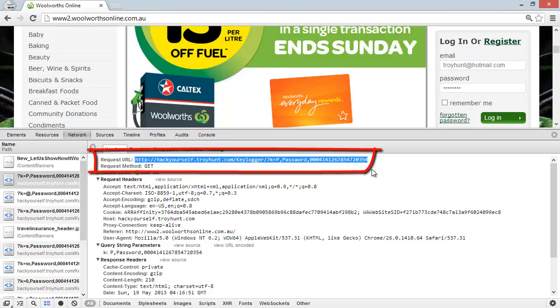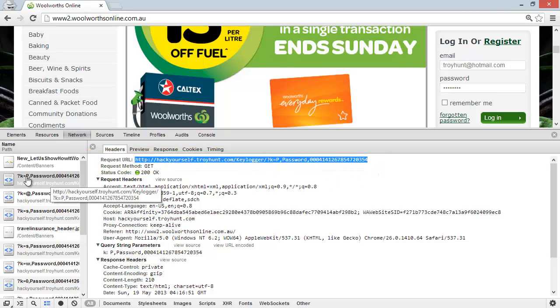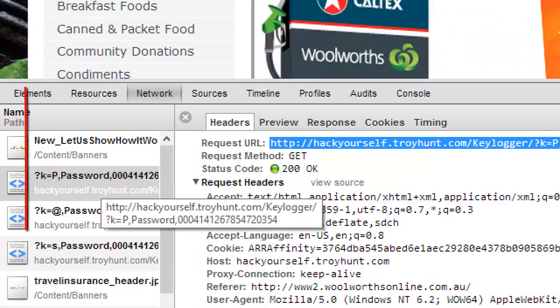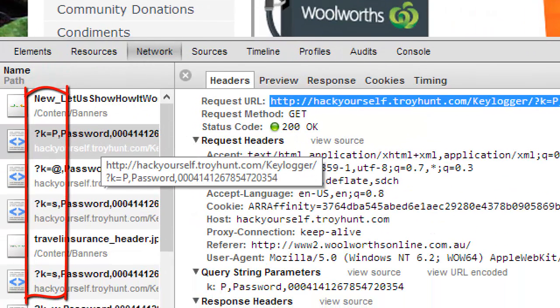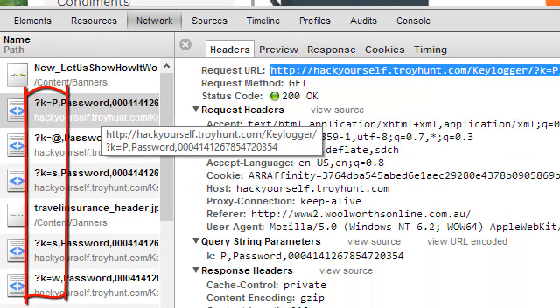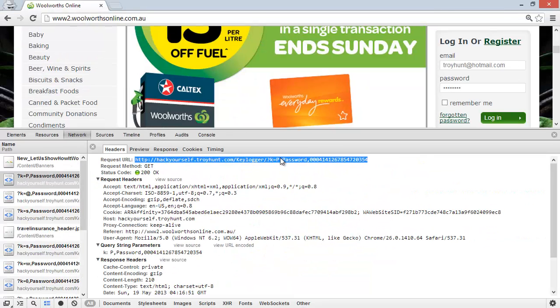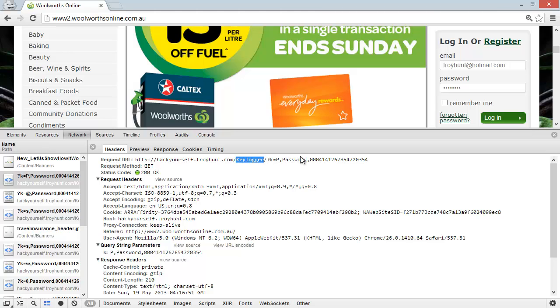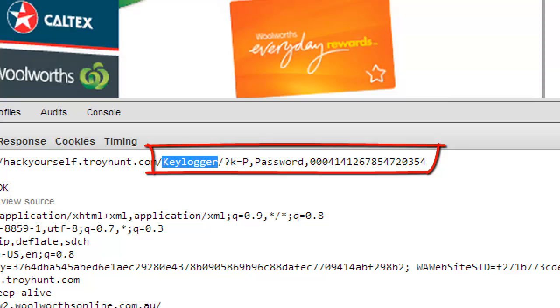You'll see that as I started typing my password, if you look at the first letters here—we had P, @, S, S, W—exactly what we saw in the form just before, it is being sent off to this little keylogger path on my website. If we have a look at the parameters, we can see that there's a 'k' which is the key that was typed, 'password' which is the field it's being entered into, and a unique ID off the end of it.